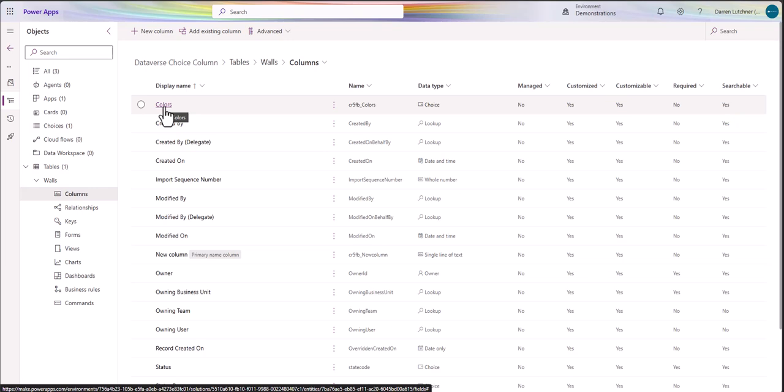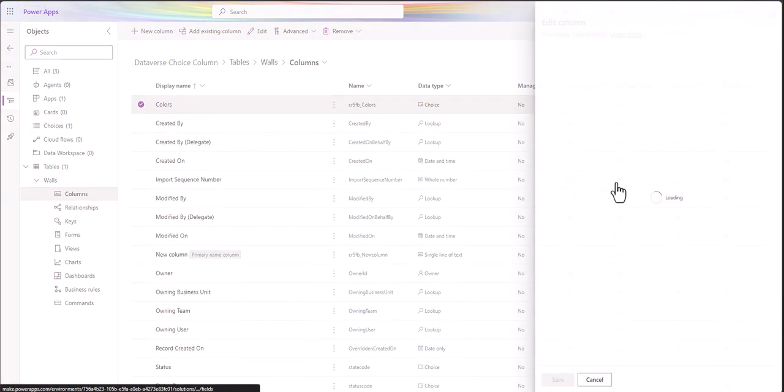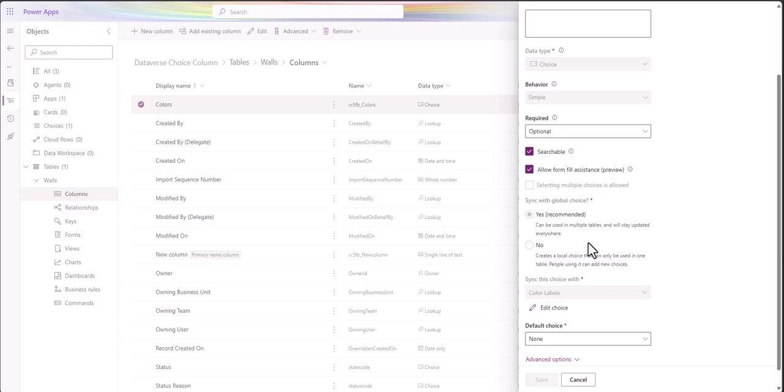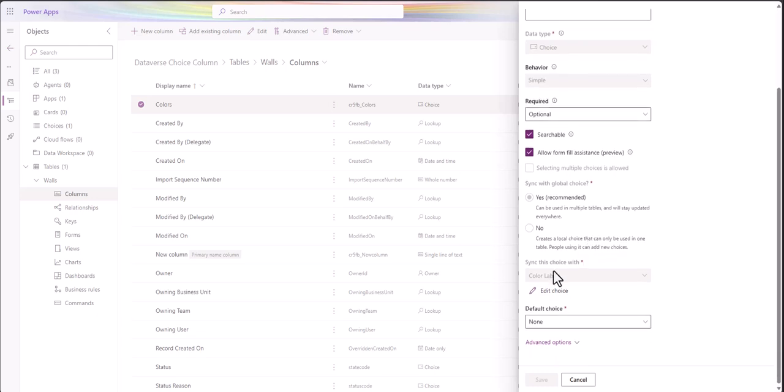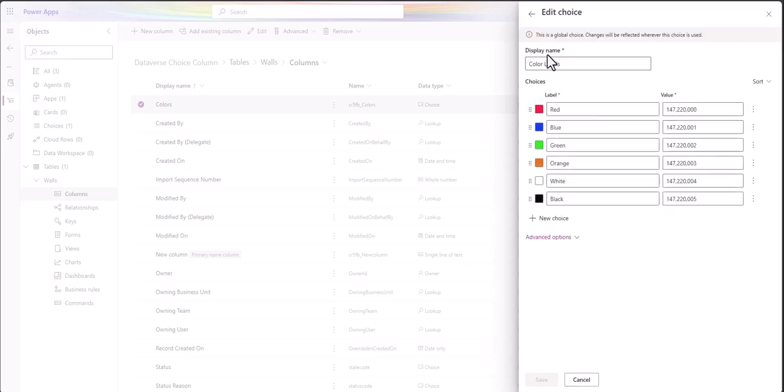That's a choice, so if I open that up and go down to sync this level with a choice, I've called it color labels. I specifically called it something different - it's not just color on color. If I edit the choice I get this thing called color labels which is a choice.